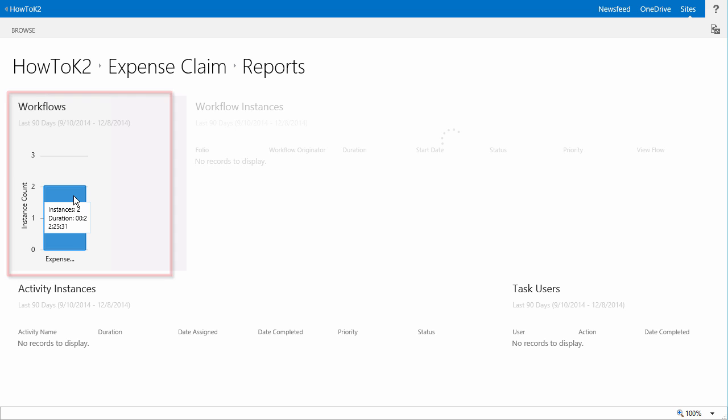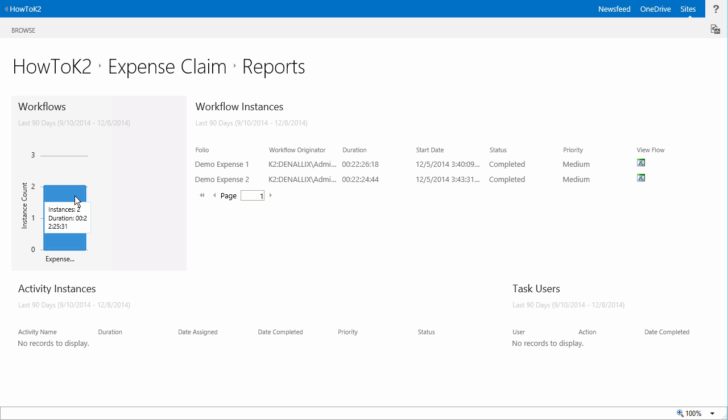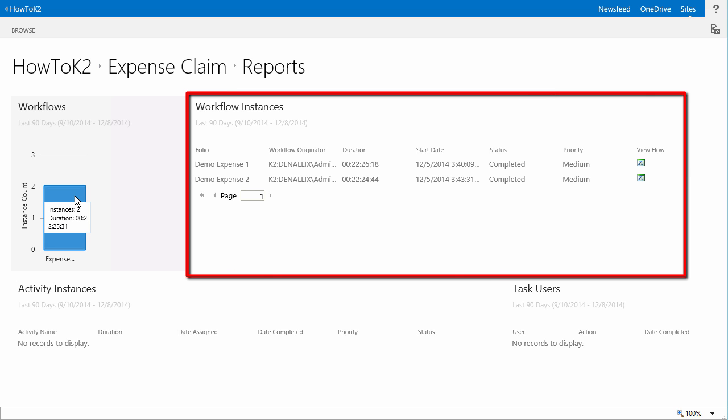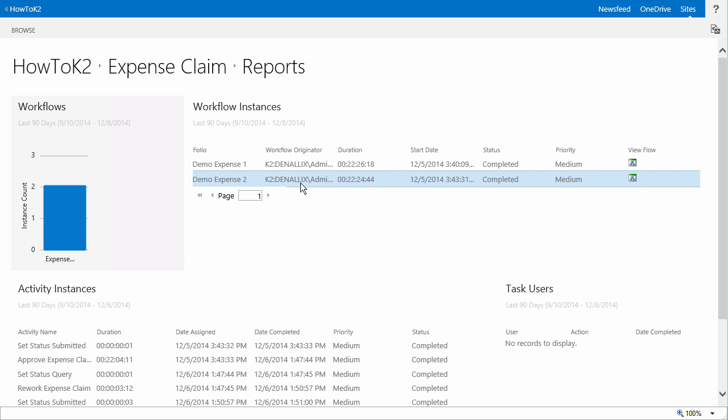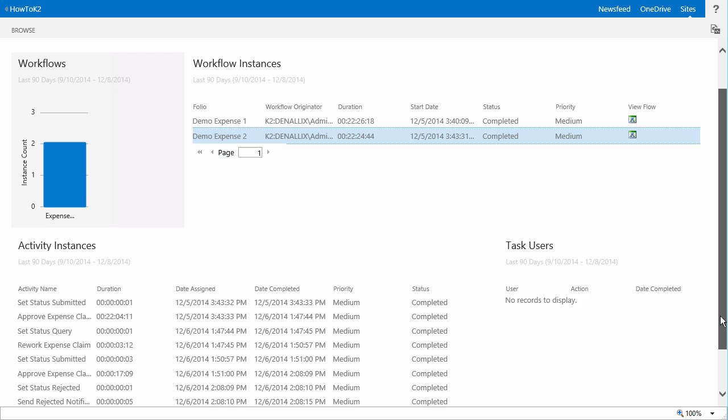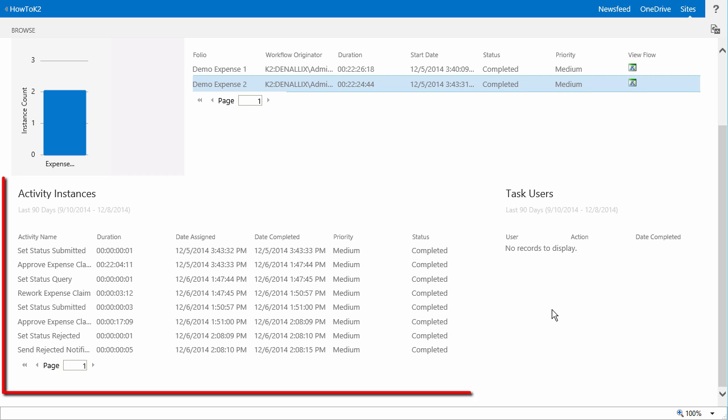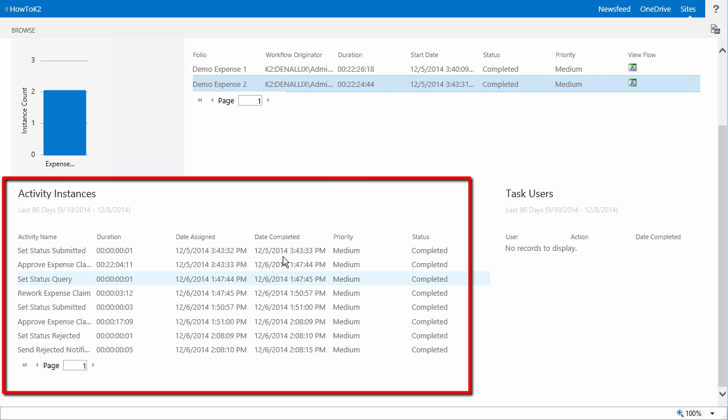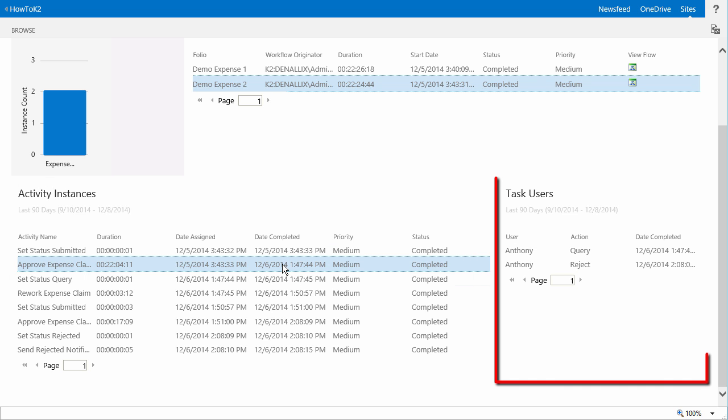When you click on a bar in the report, the instances it counts will be listed on the right side with overall information about the process. Now if you select an instance from this list, you will also get activity instance information at the bottom of the page, and you can select one of the user task activities to see who worked that task on the right side down here.